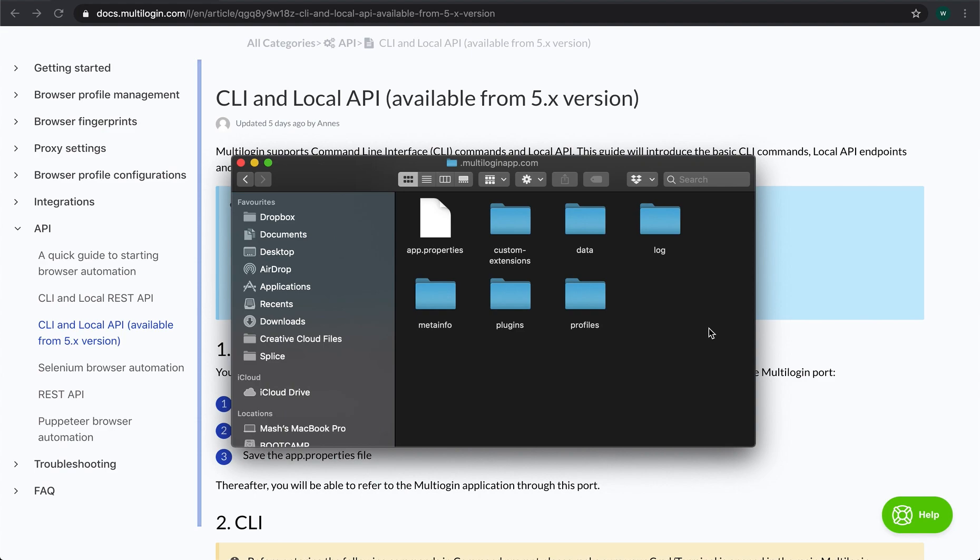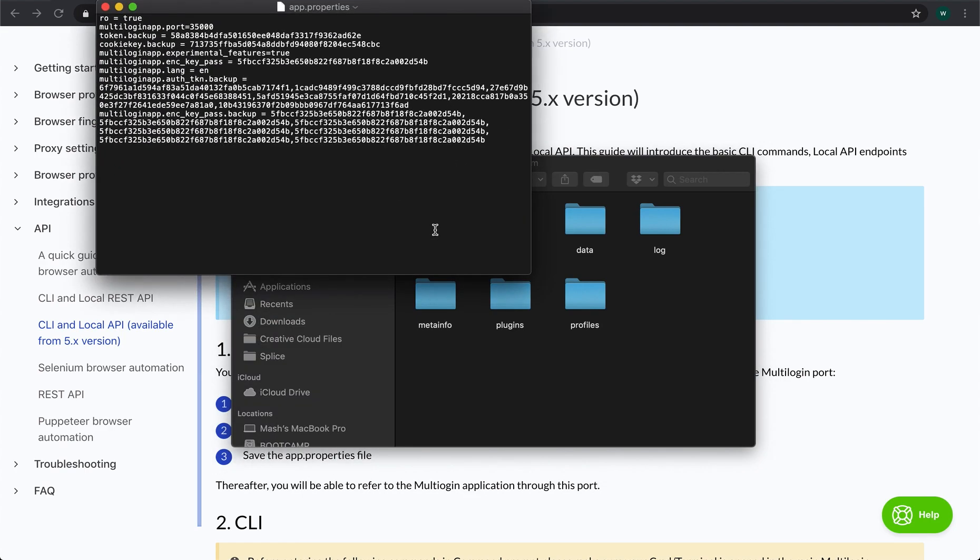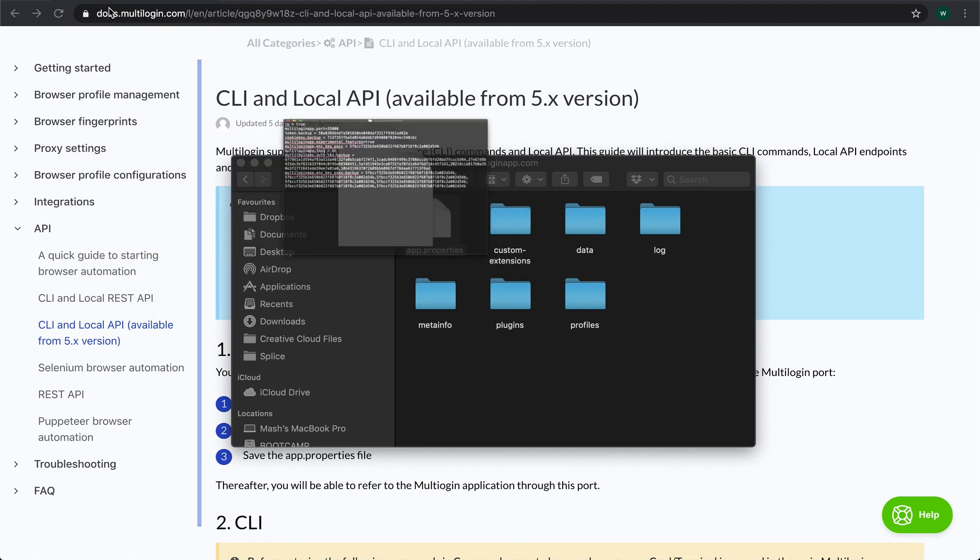Here we need to open the app.properties file and this can be done using any text editor. Here we need to specify the port on which the Multilogin will be working. In this case it's 35000. Now you can save and close the file and then reopen the application if it was launched already.